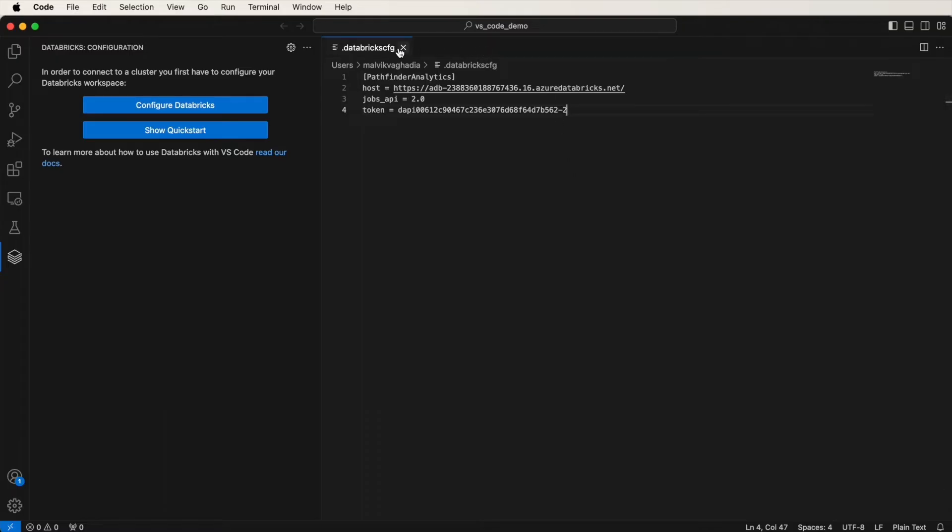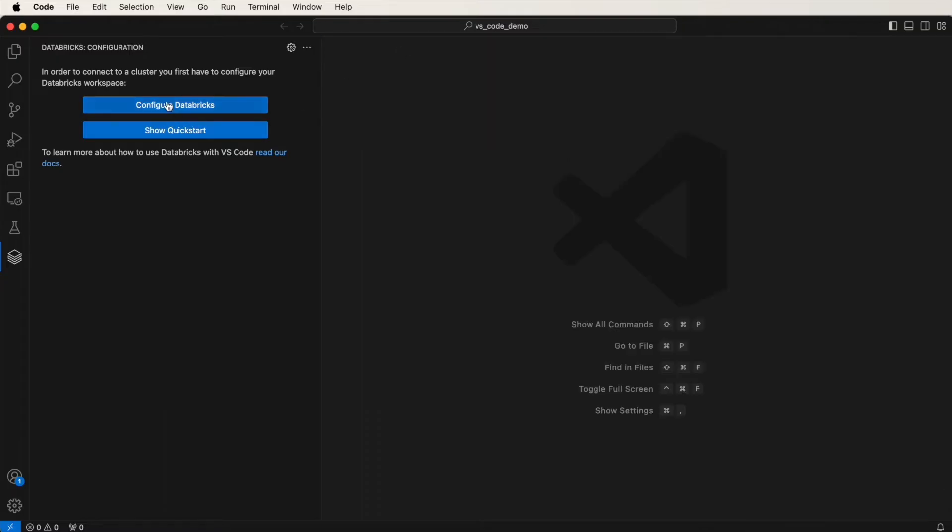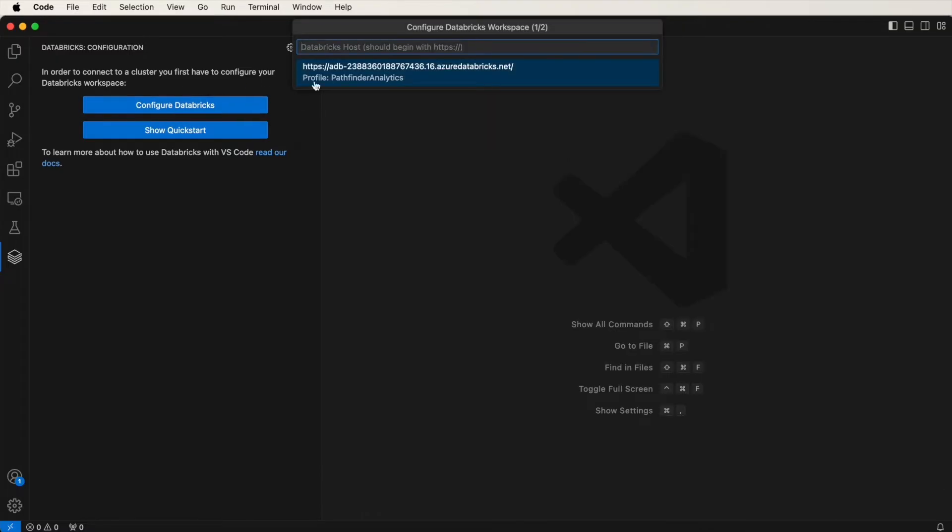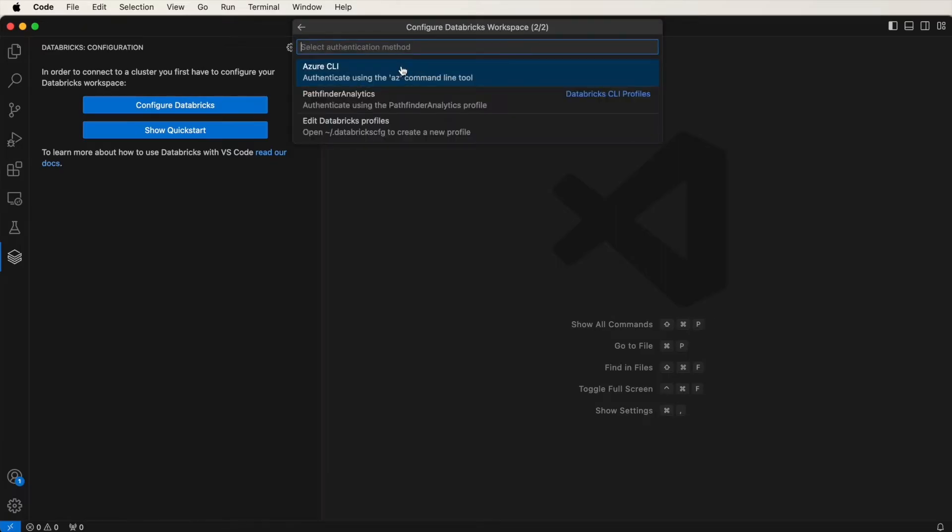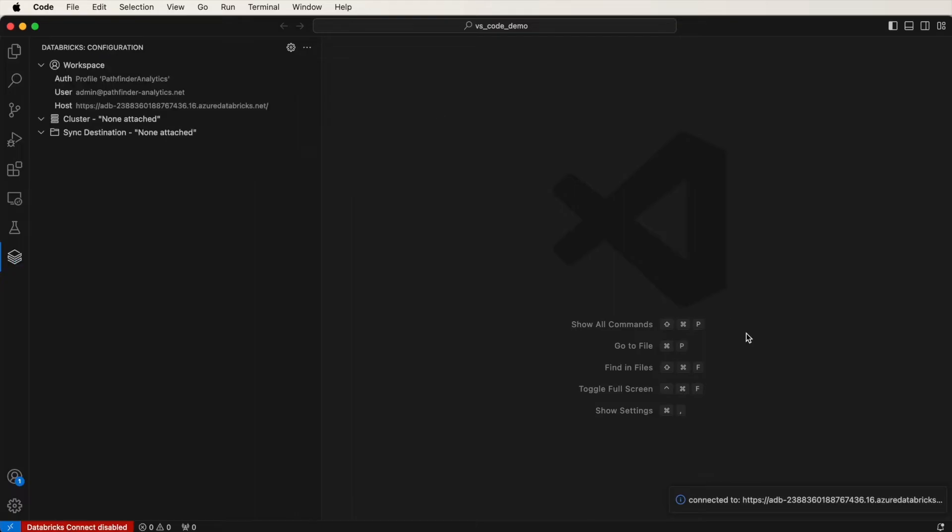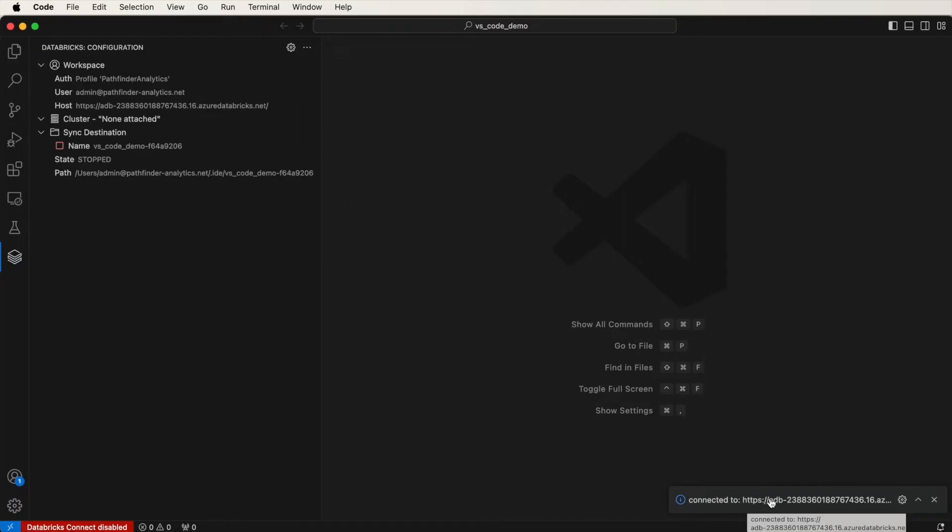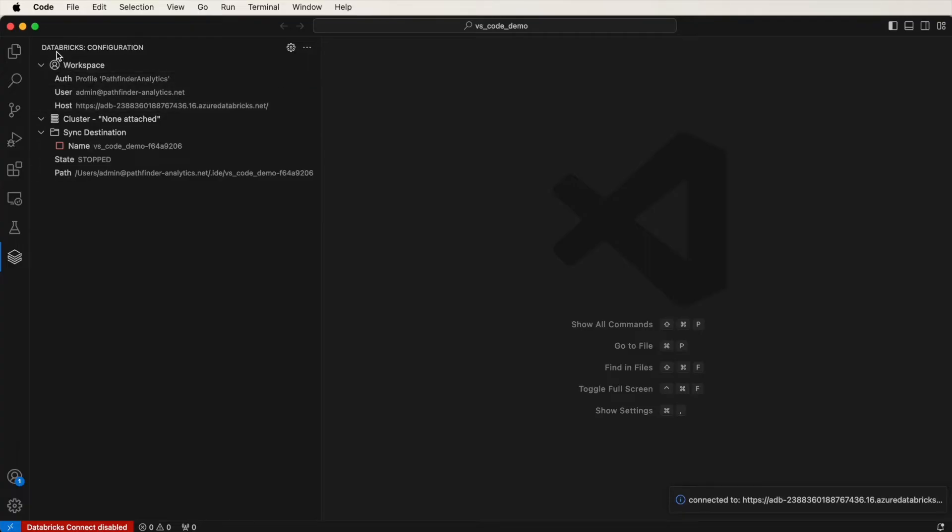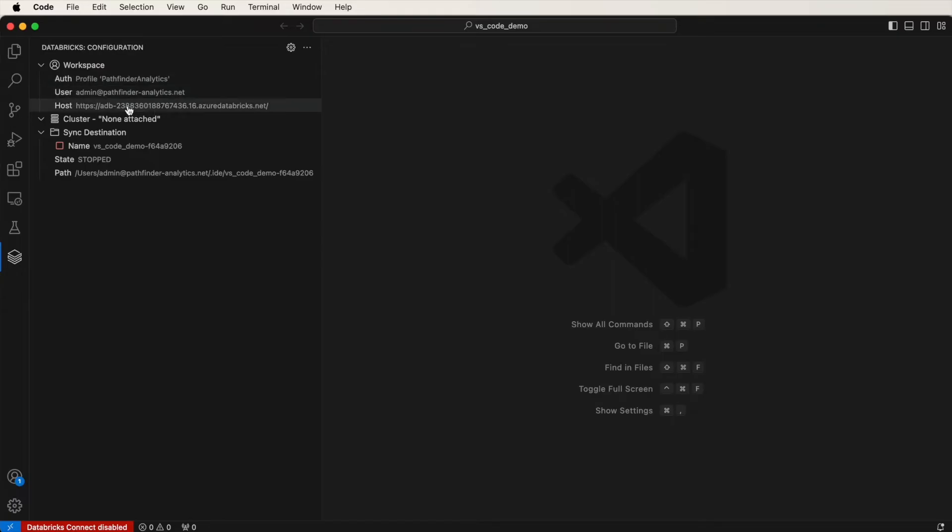So now, when I click on Configure Databricks, it will remember the URL. So click on that. And then specify the profile you've just created, which for me is Pathfinder Analytics. Notice how it now says connected to, and that is your workspace host URL. So we are now connected. On this Databricks extension, under the configuration, notice the authentication. This is my user email address, and this is the host URL.